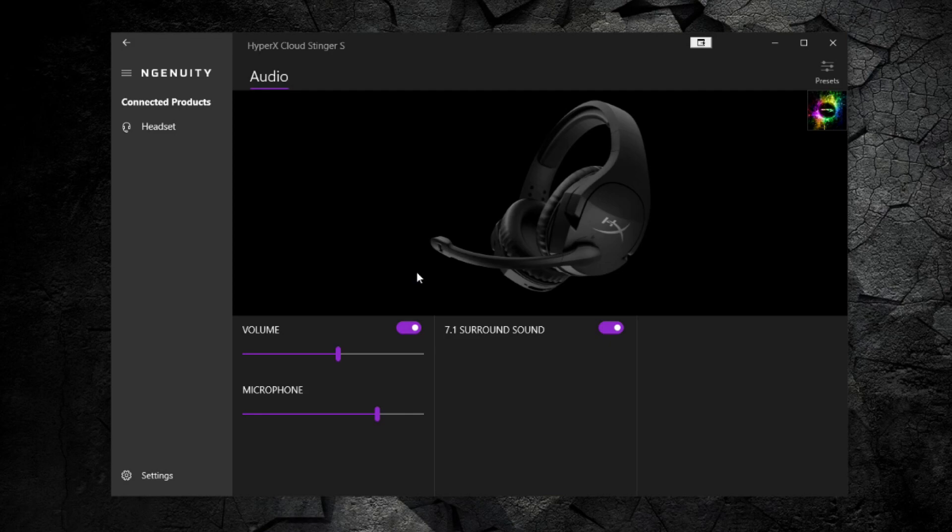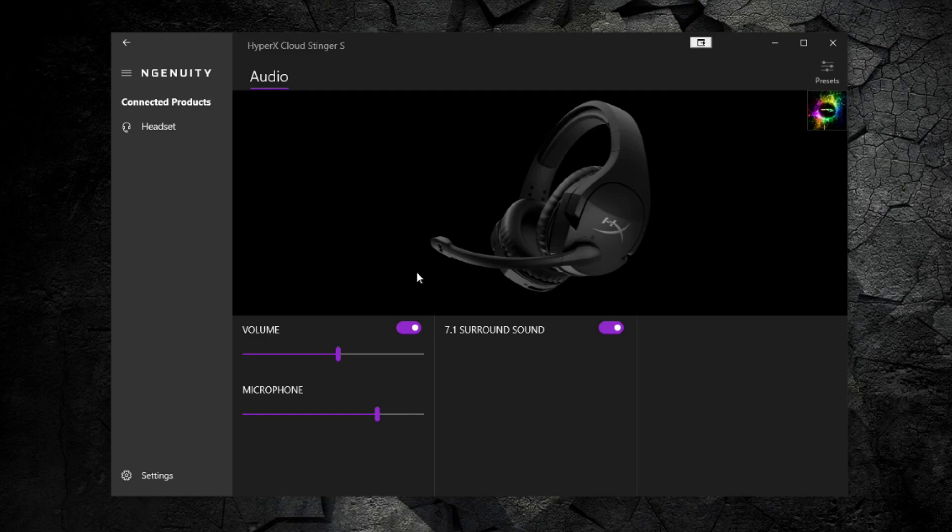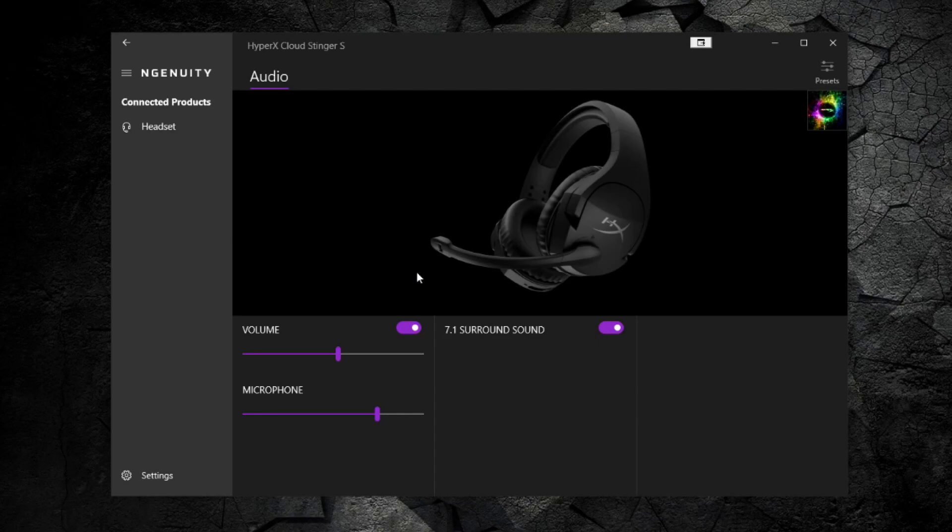You have basically three options and you don't need more than that. You have the ability to adjust the volume, adjust the microphone, enable or disable volume and microphone, and enable and disable 7.1 surround sound.